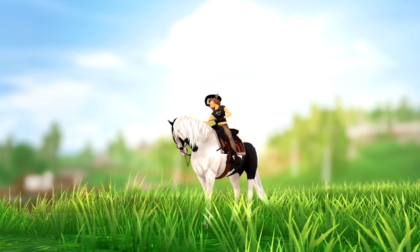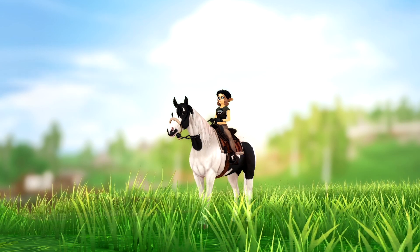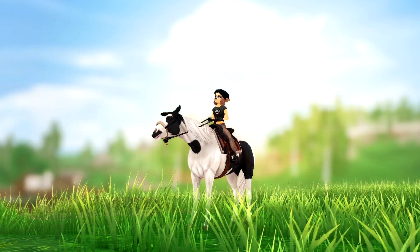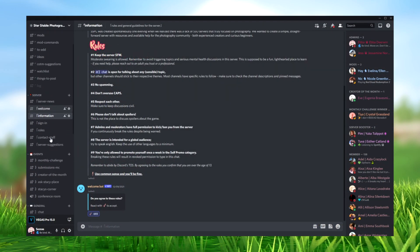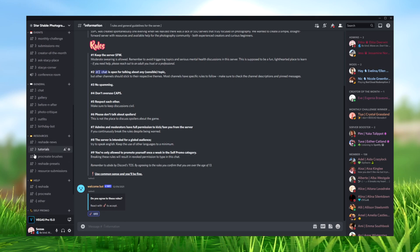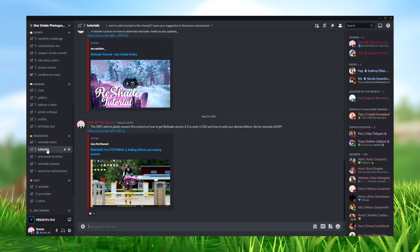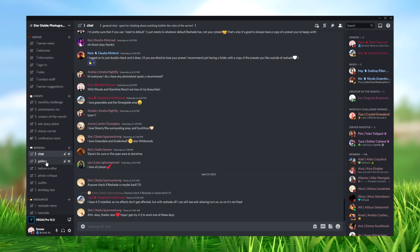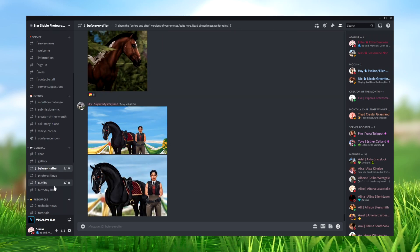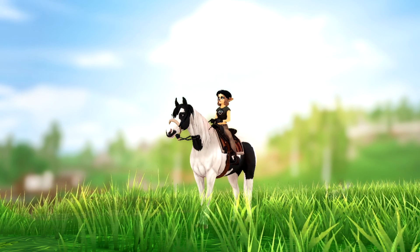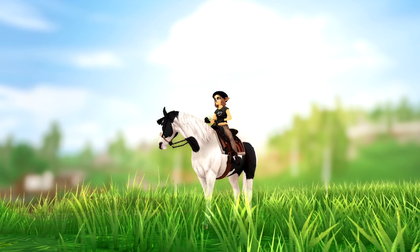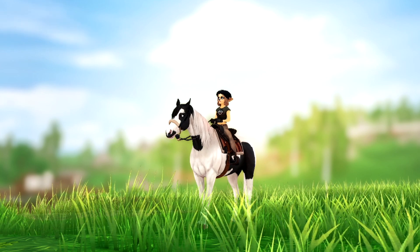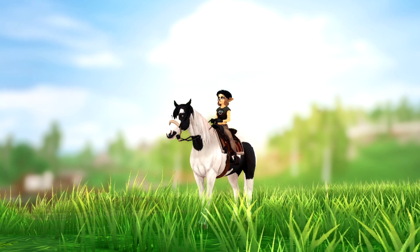If you've never used Reshade before this might be a little bit confusing for you, so if you need further help I recommend either checking out my friend YesNordwood's videos, or you can join our Discord server, the Star Stable Photography Center. We have help channels specifically for Reshade, presets, tutorials, a monthly challenge, creator of the month, and you can share your pictures — a bunch of fun stuff. If you already know how to install Reshade 4.3 and you're only here for the presets, you can check the chapters below and skip ahead to when I start talking about the presets.